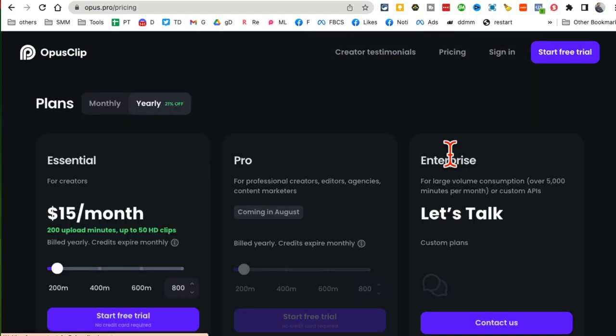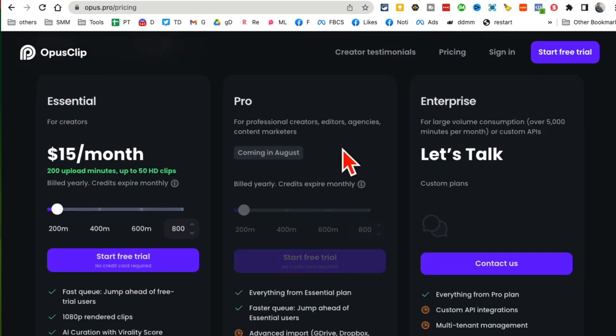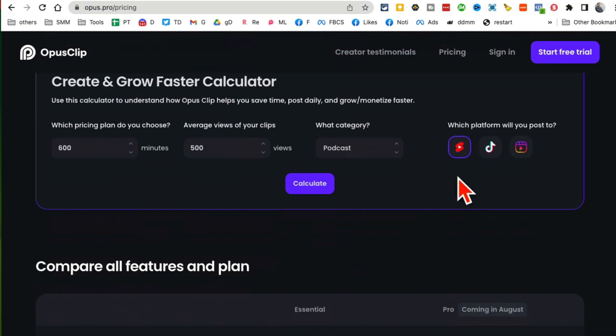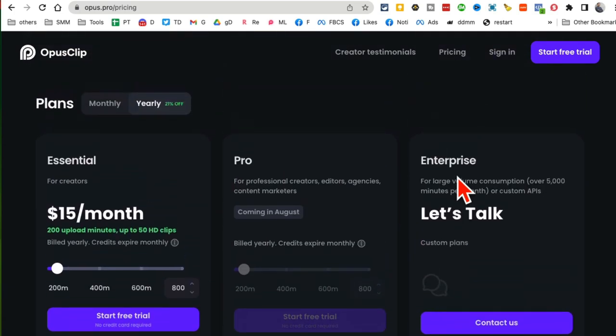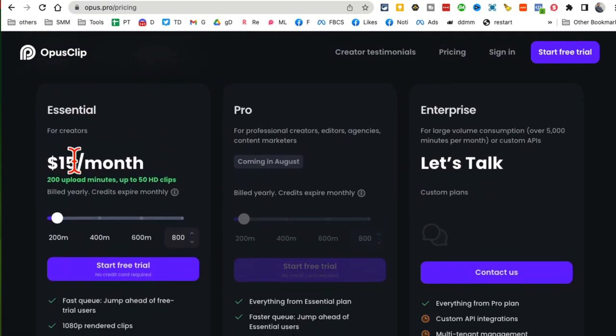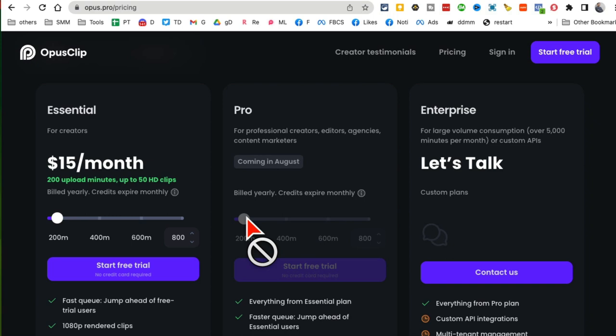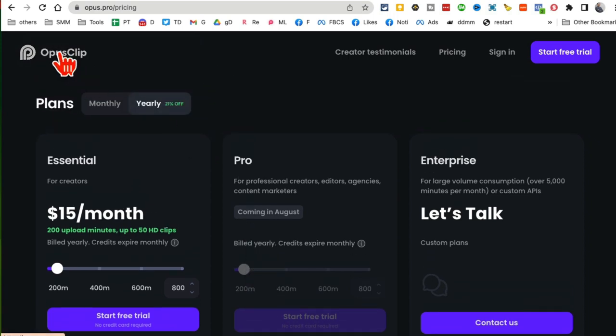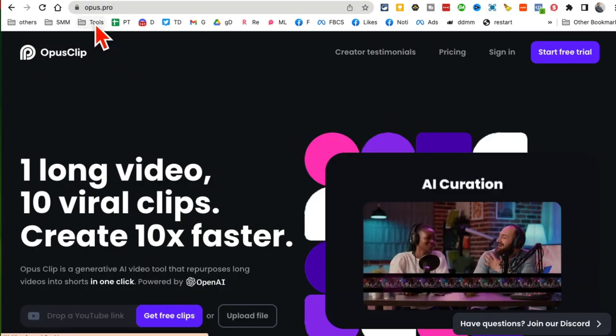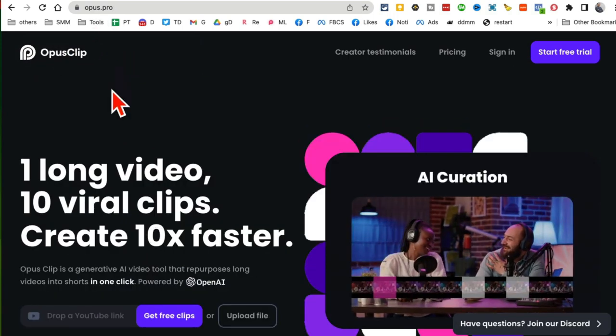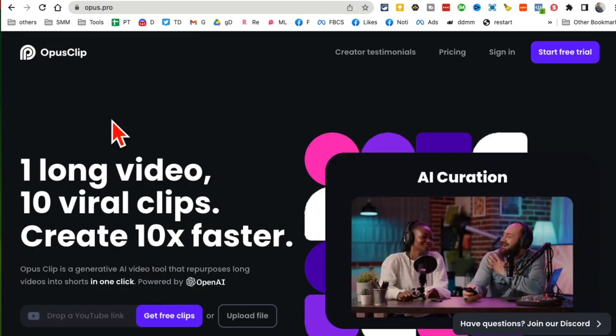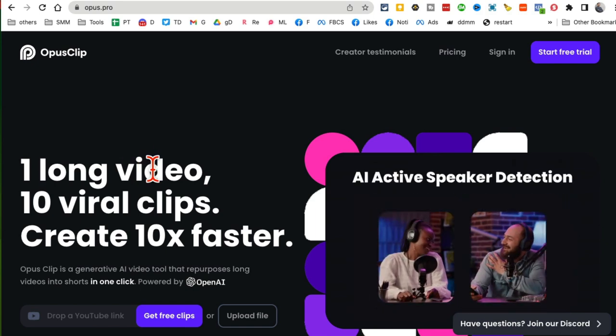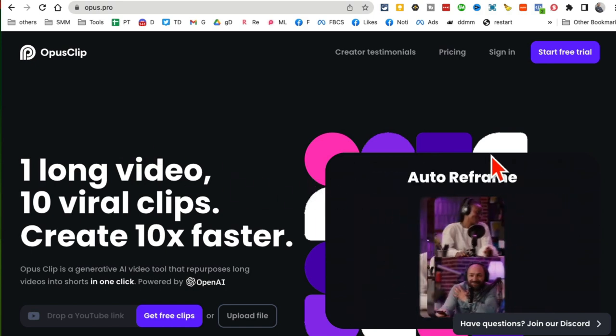But the thing is, this tool is paid now. So when I made a video about this tool a few months ago, this was completely free and everyone loved it. But now it's affordable but it is a paid tool. What I'm going to show you is a free alternative, so same thing you can do for free. Are you ready for that?